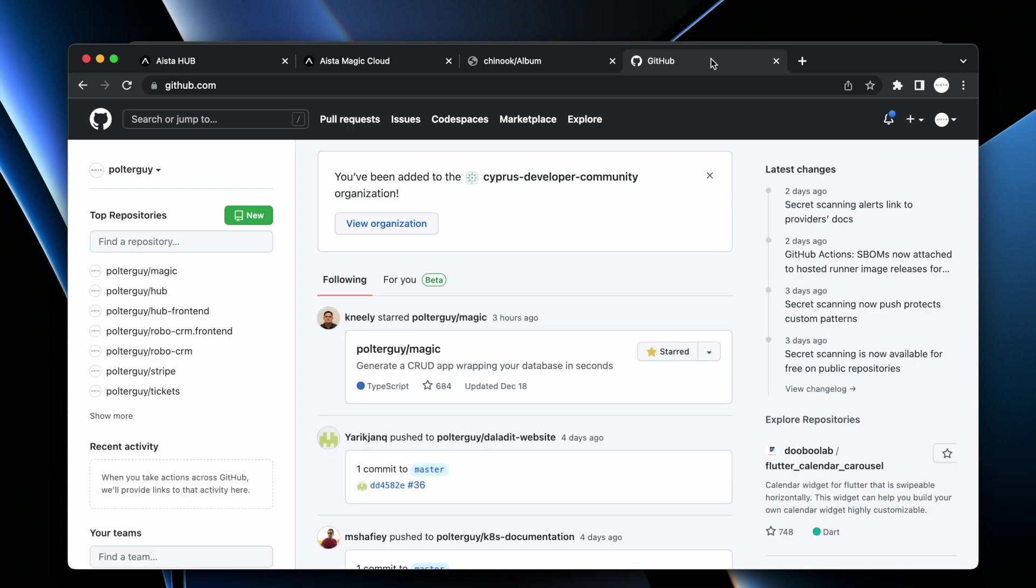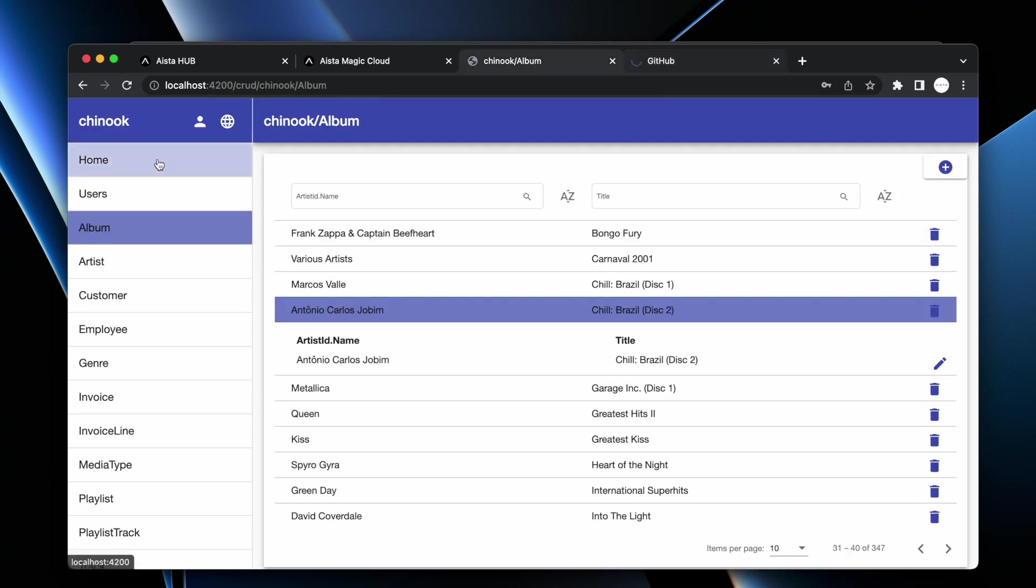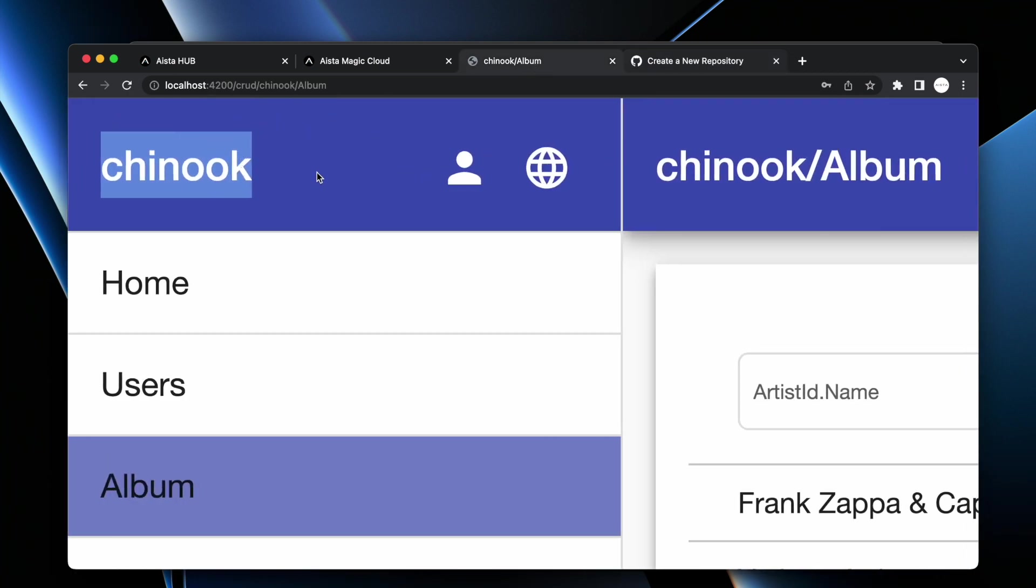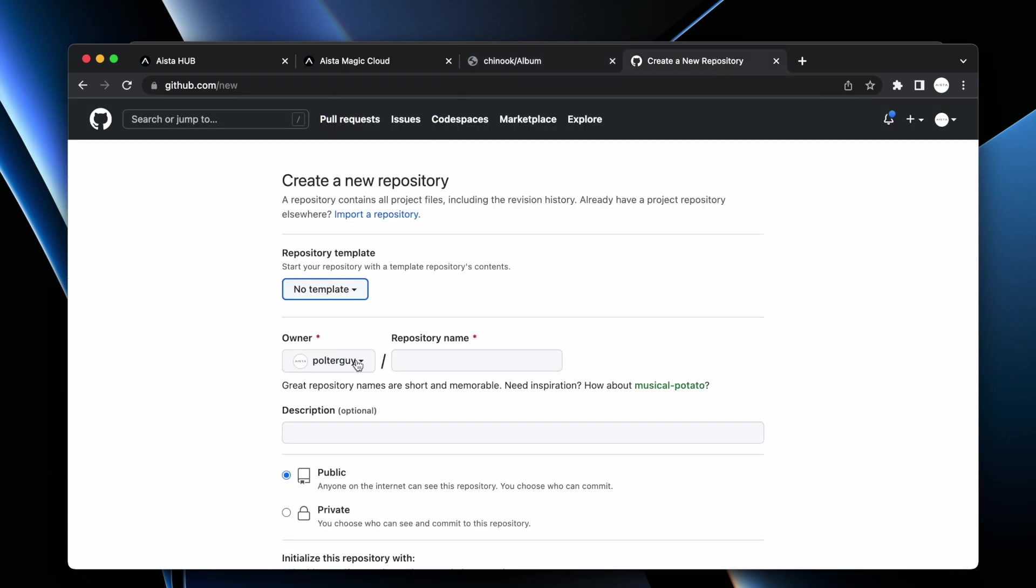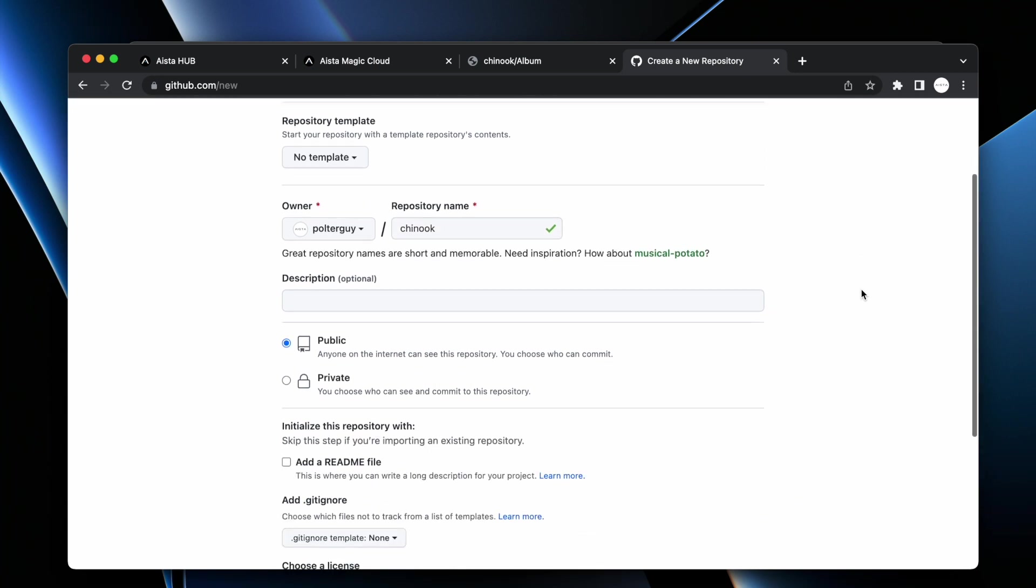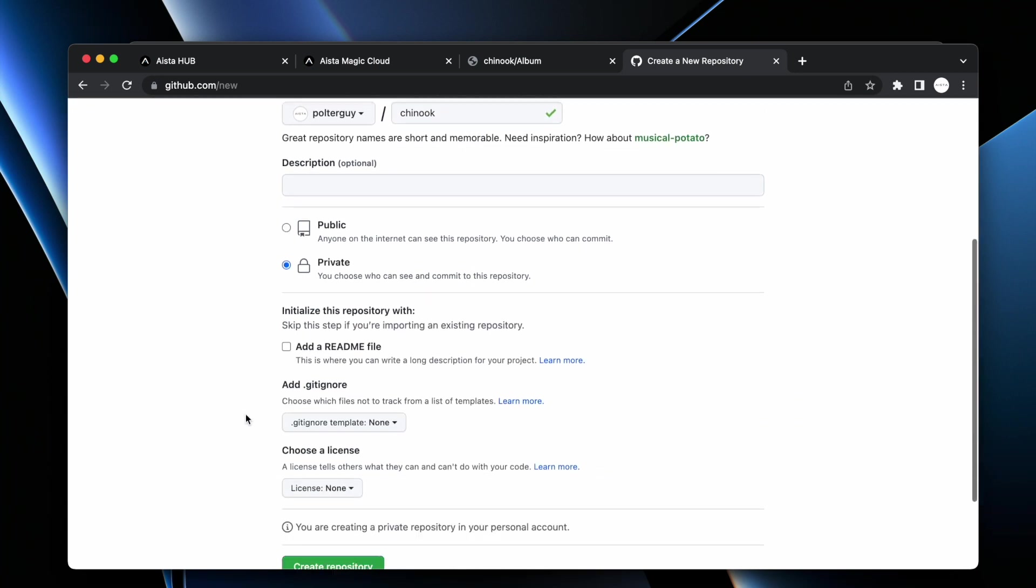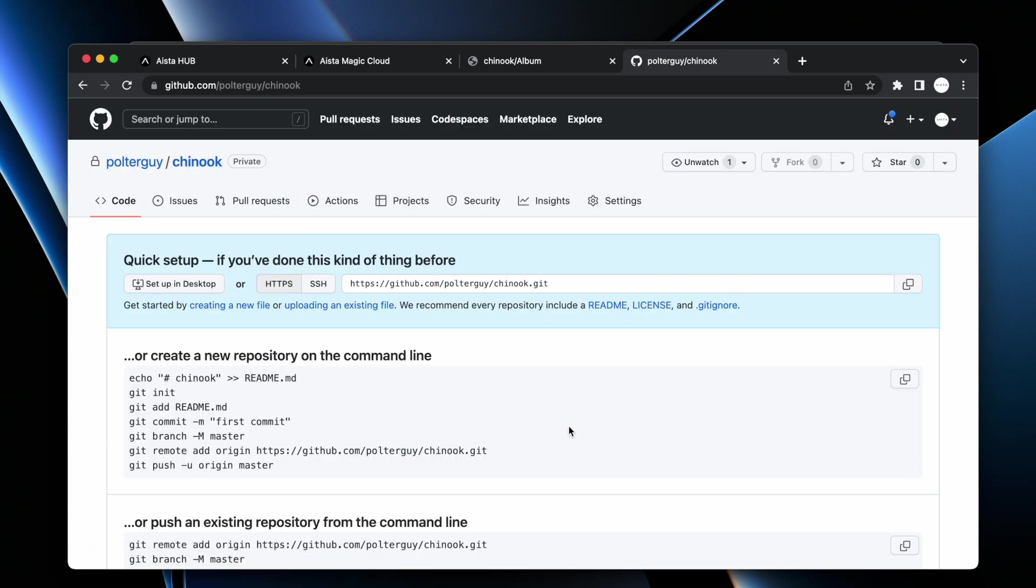Go to github.com. If you haven't already signed up for their services, then sign up. Then click new repository here. At this point it's very important that you name your repository chinook, exactly like this, the name of your application. If you chose a different name, you have a different database, you need a different name here. I'm going to create a private repository. I'm just going to click create repository.